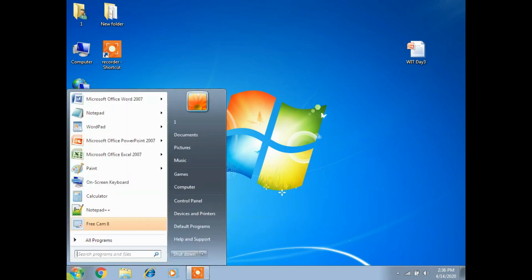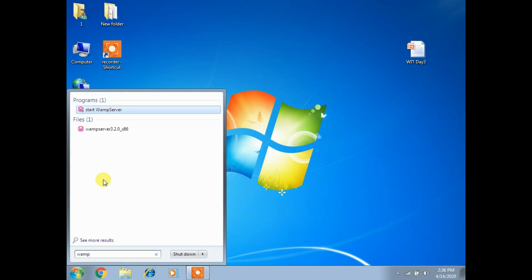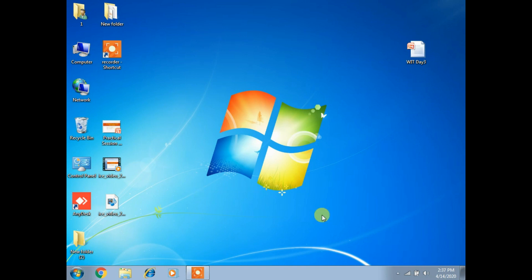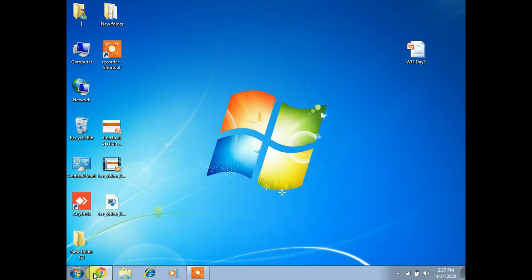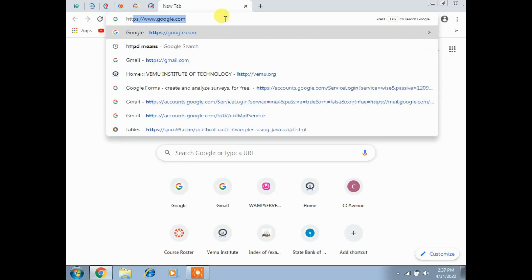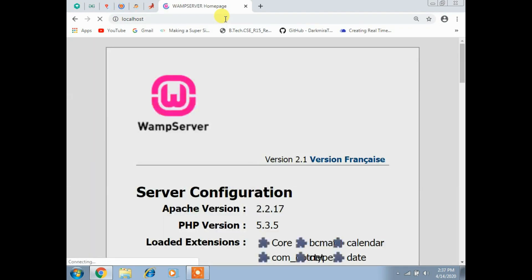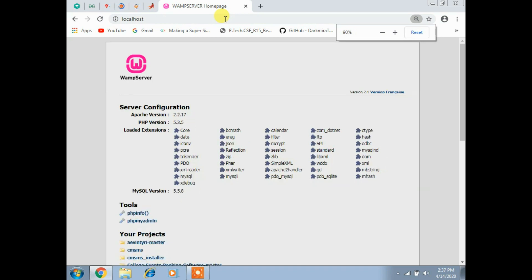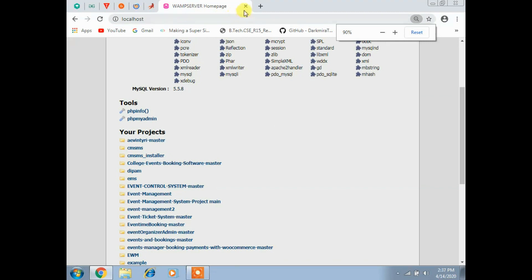Now let's start the live example. Click Start, type 'WAMP server' or browse All Programs to find it, press Enter, and it gives a dialog box - click Yes. Check the taskbar tray for the green color icon. Open Google Chrome and type HTTP://localhost, press Enter. You'll get server configuration, PHP version, extensions, and tools - this indicates WAMP server is running.